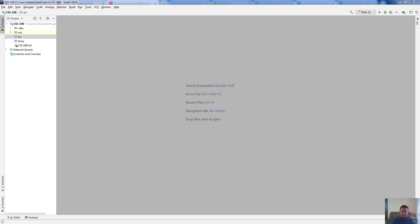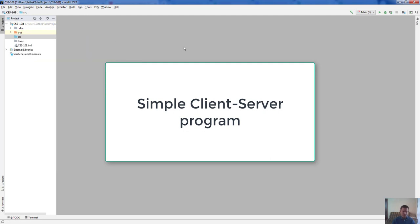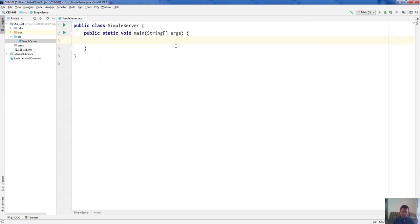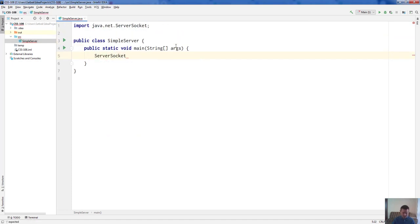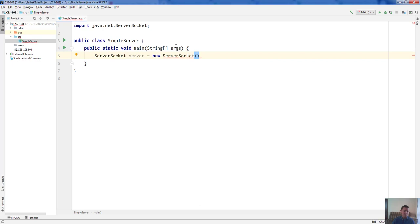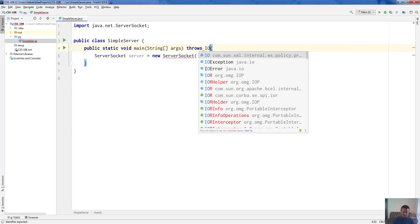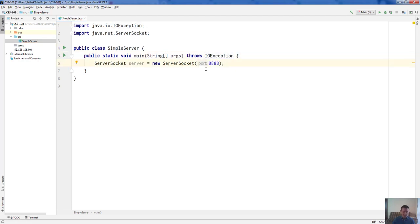Let's start with the first one — the simple client and simple server. I'm going to start with simple server. Inside I'm going to have a main method, and inside we're going to create a ServerSocket object. We'll call it server, equals new ServerSocket, and inside we're going to write the port on which the server is going to listen — let's write 8888. This constructor throws an IOException, so we either need to handle it or declare it in the method header. We're just going to declare it.